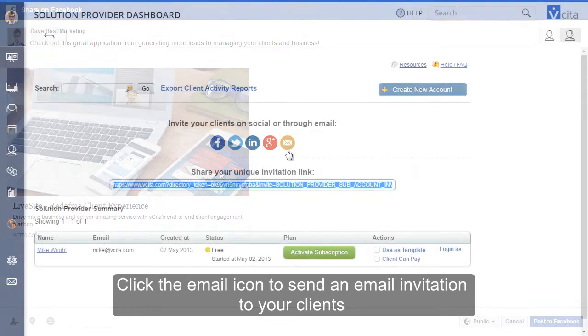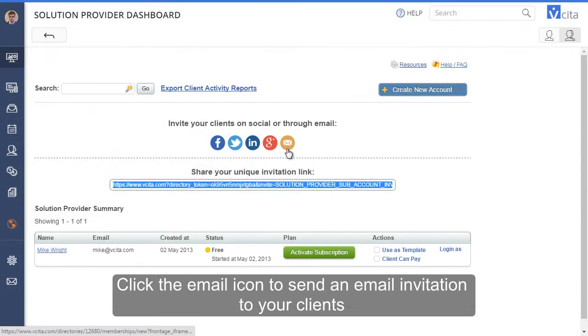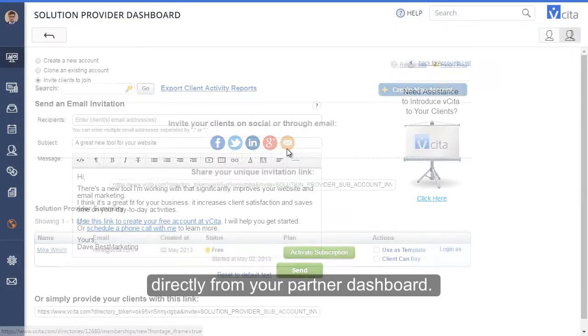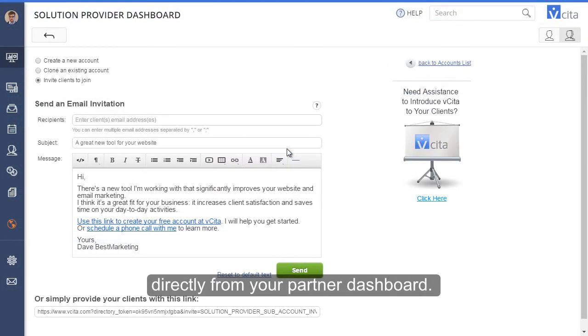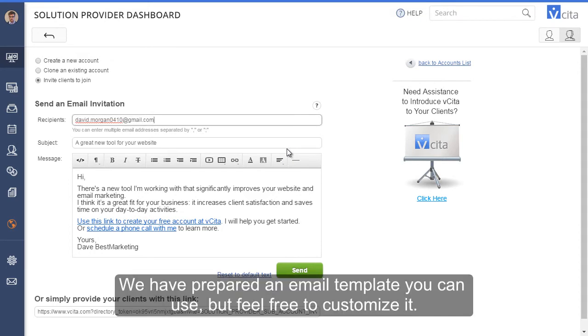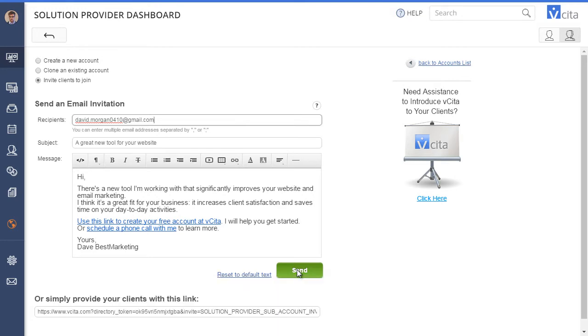Click the email icon to send an email invitation to your clients directly from your Partner Dashboard. We have prepared an email template that you can use, but feel free to customize it.